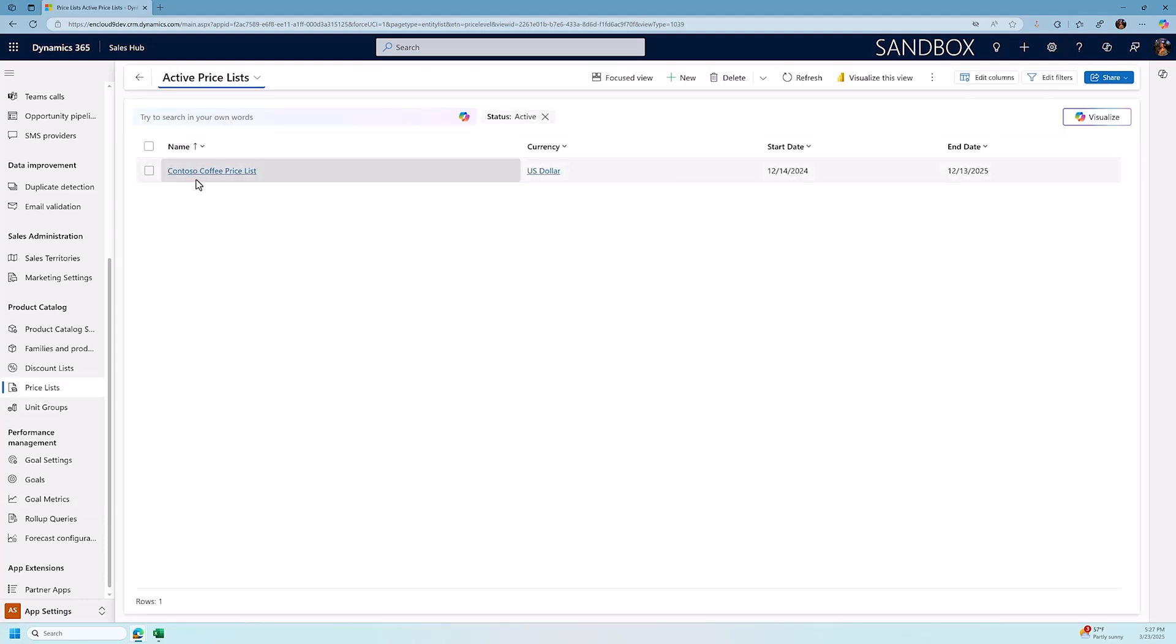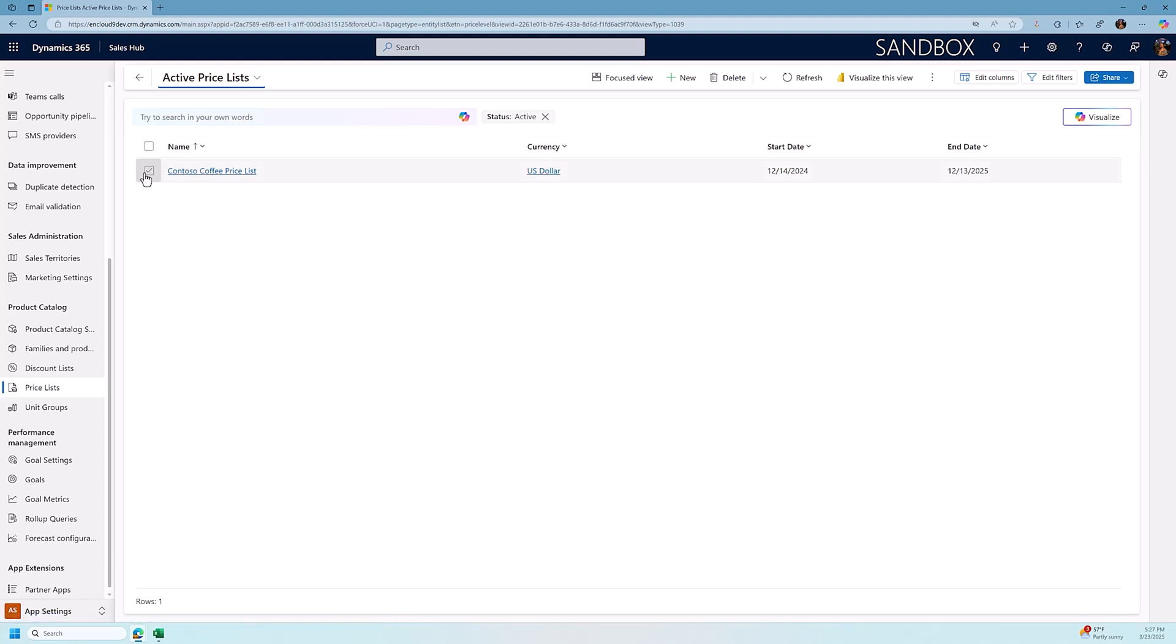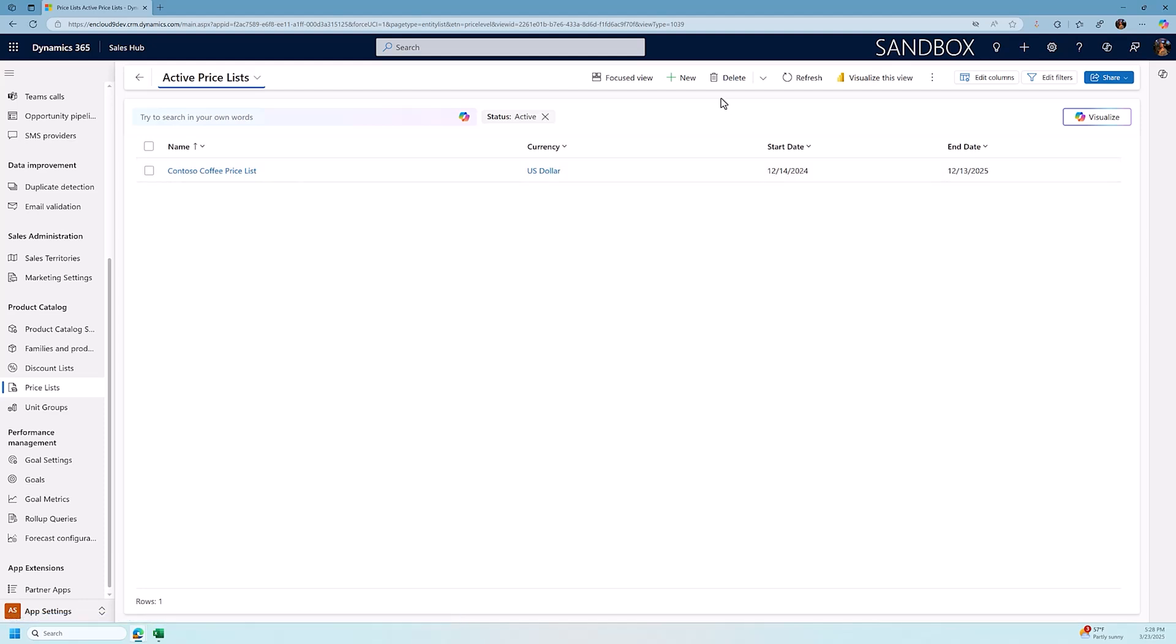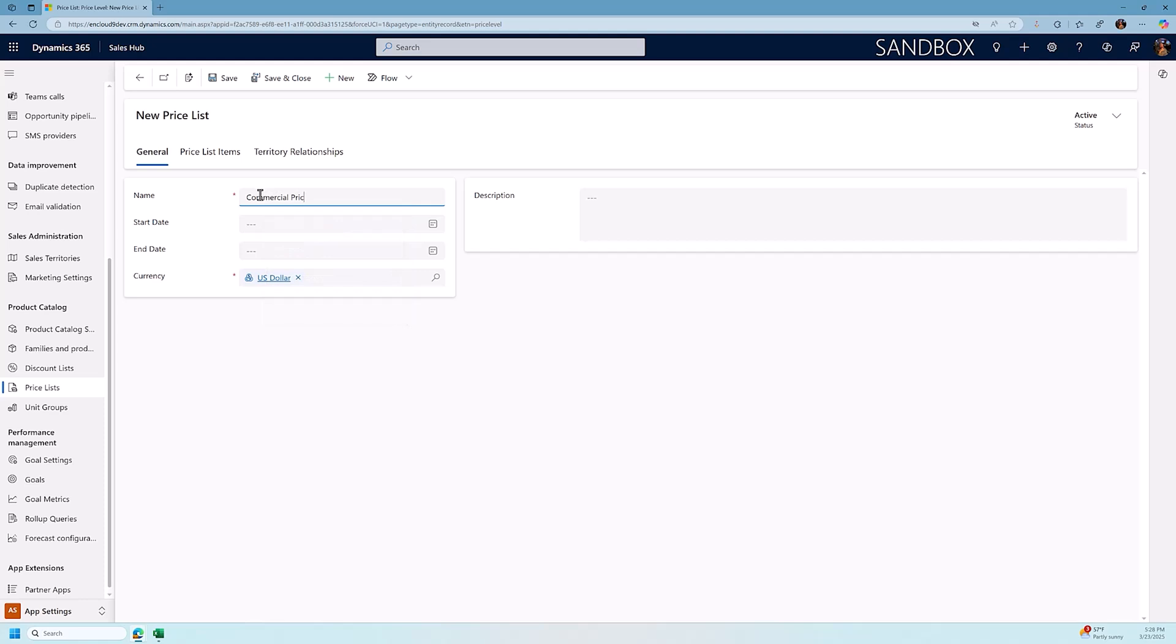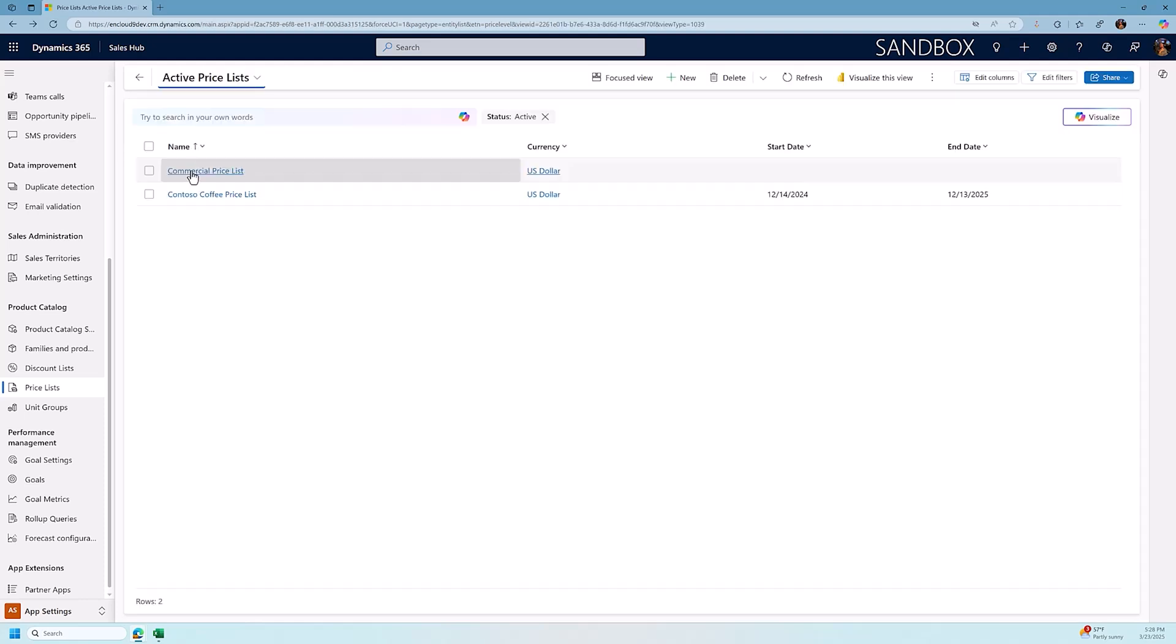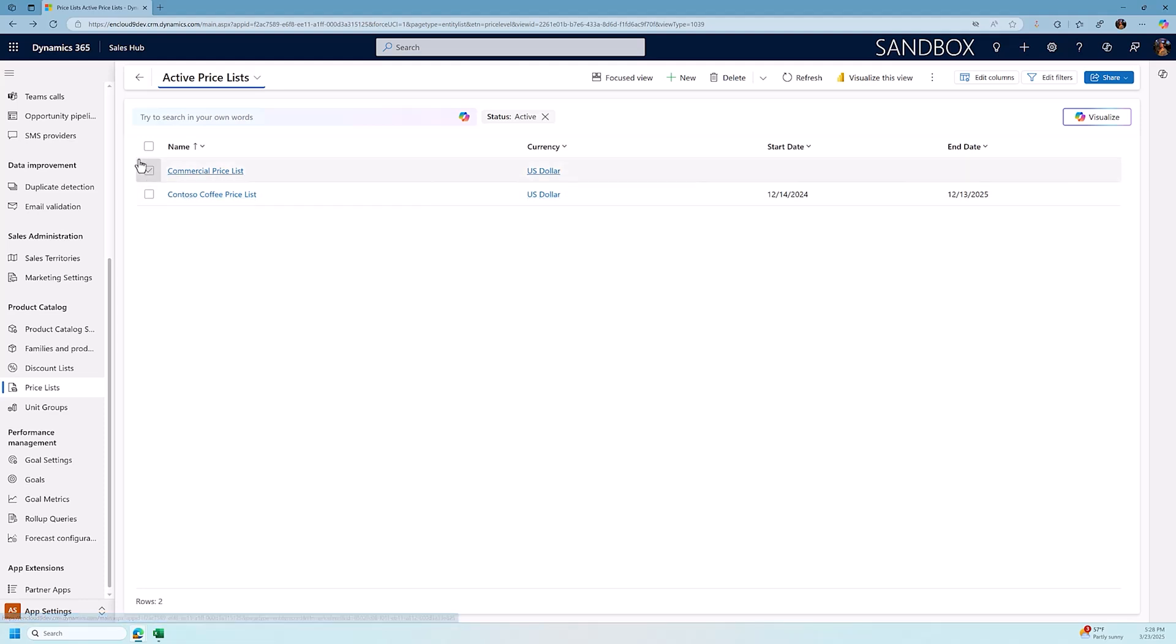Now out of the box Dynamics 365 comes with a single price list and in our development environment it's called the Contoso coffee price list. You can have multiple price lists, so for example you might have a commercial price list and what that represents is clients that you are selling to commercially as opposed to individuals that you might be selling to. If you sell both B2C and B2B you might have multiple price lists. I'm going to just create a new price list here and now we have two price lists, we're going to work mostly in the Contoso price list.